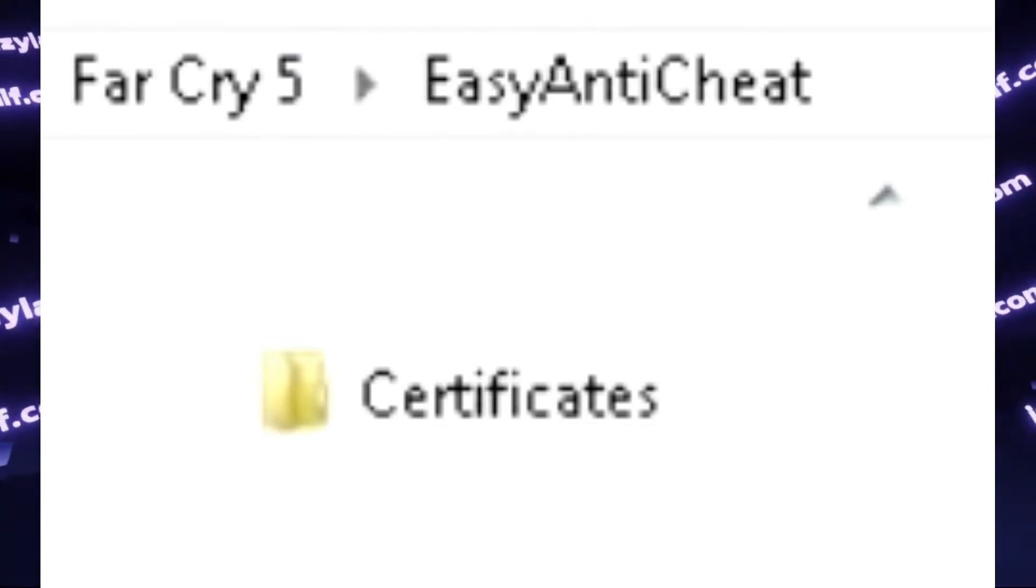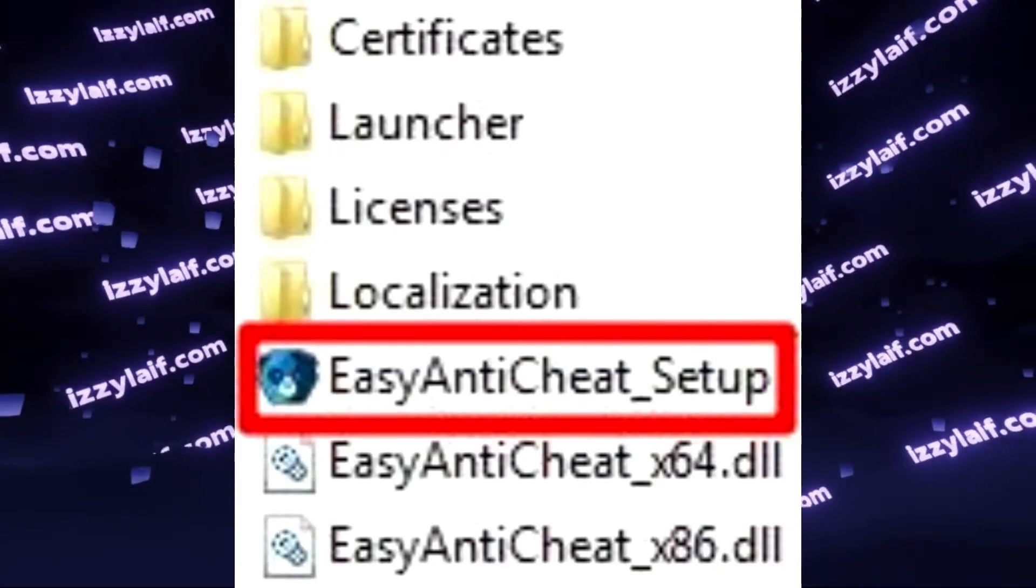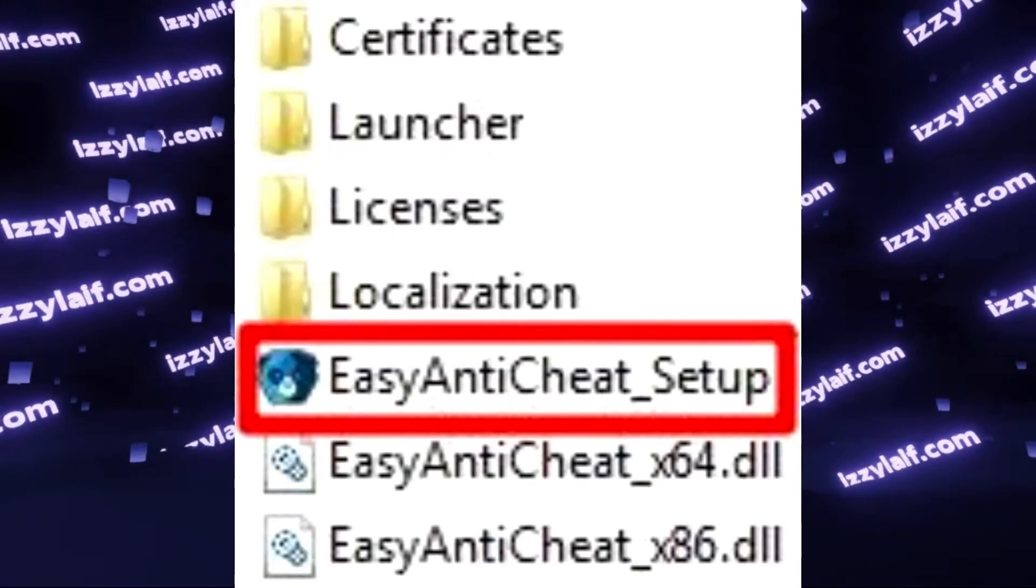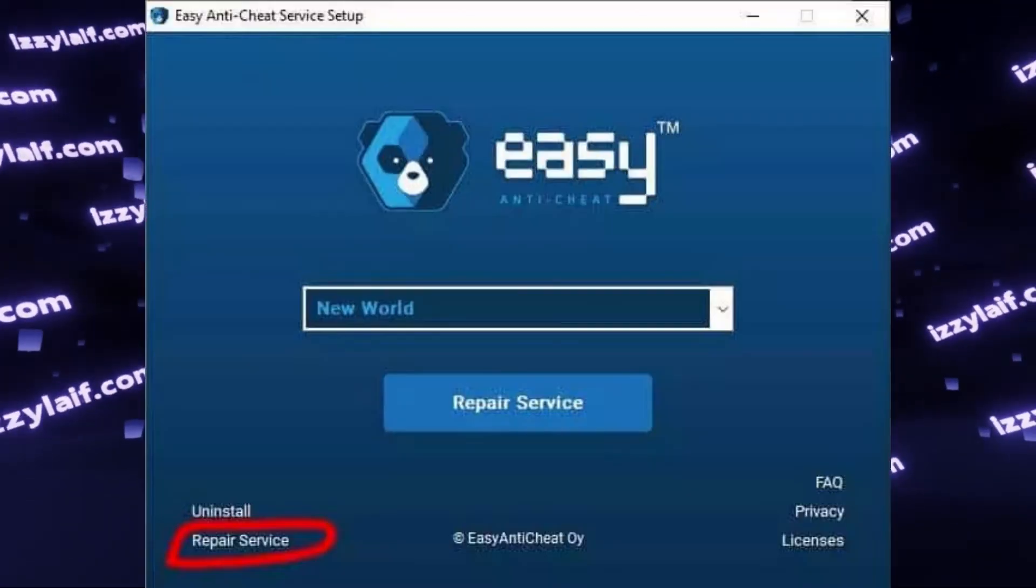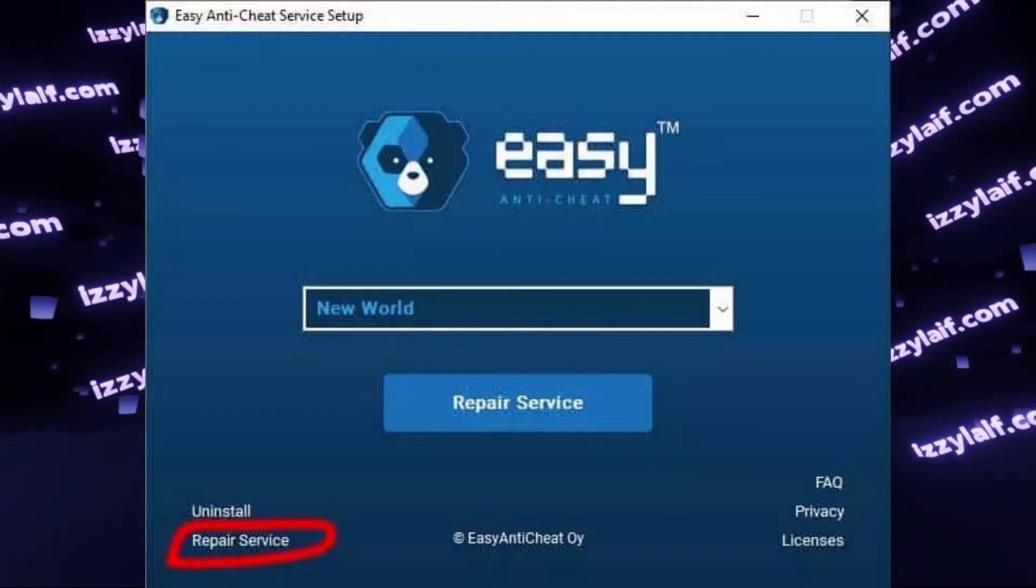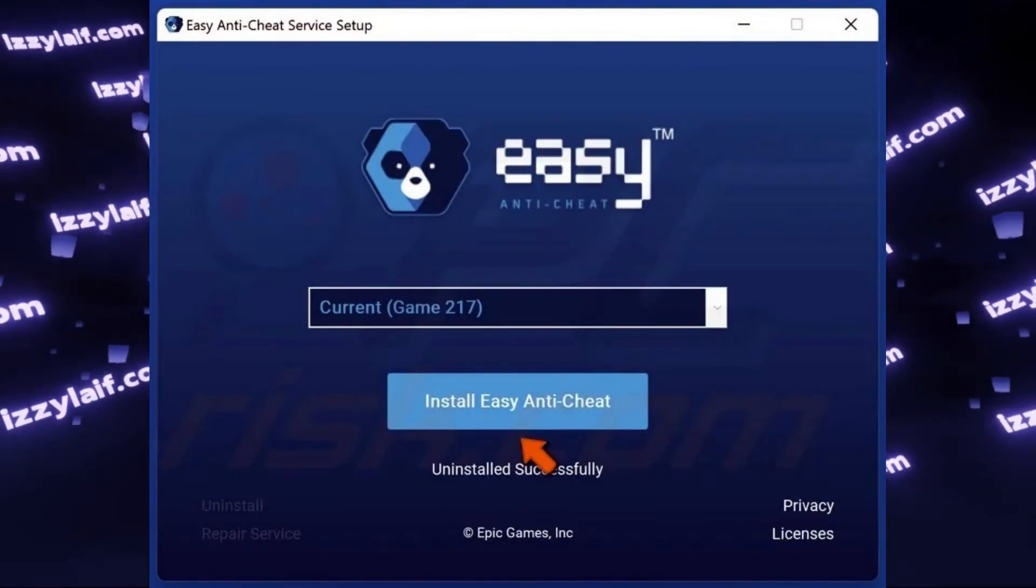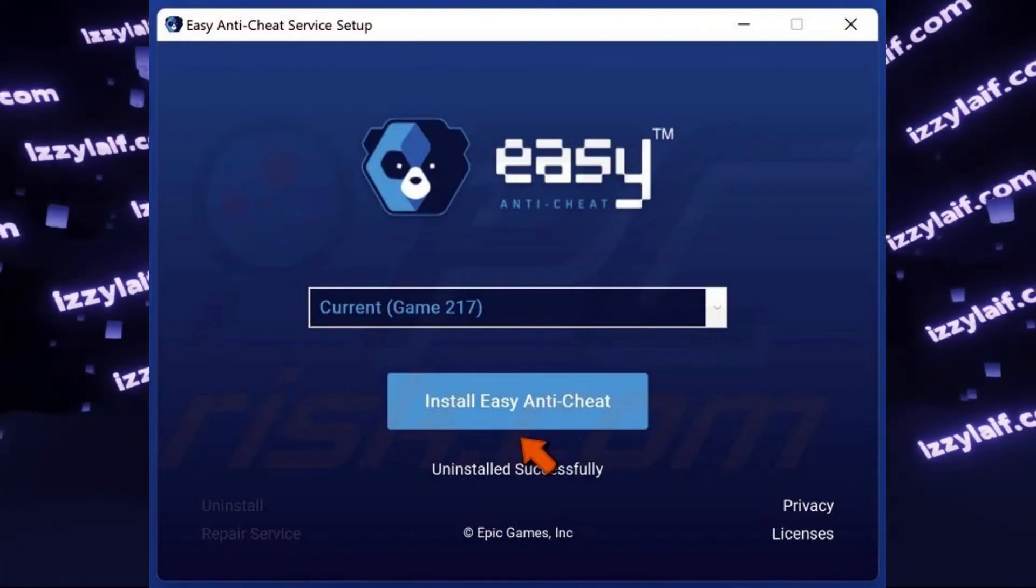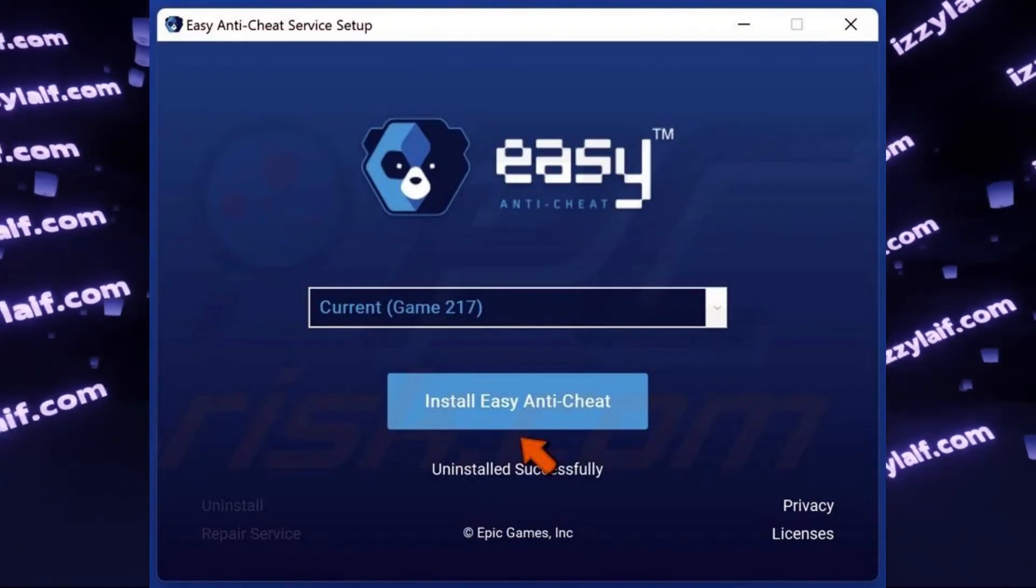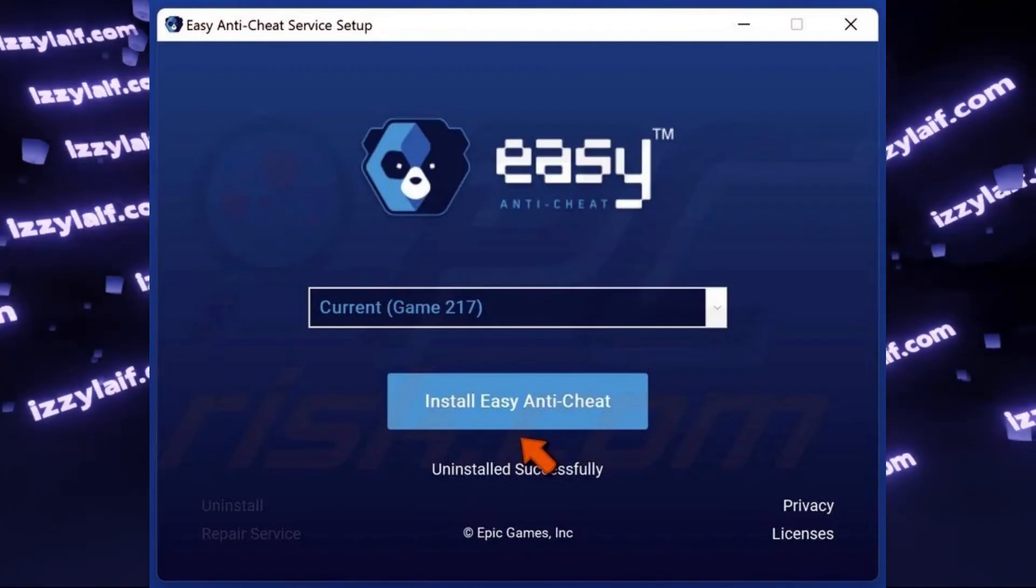It works most of the time. However, if it doesn't work, for example in Rust, you have to find the Easy Anti-Cheat setup file, launch it, and either press Repair Service or just uninstall it through this installer, reboot your PC, and install Easy Anti-Cheat using the same installation file again.